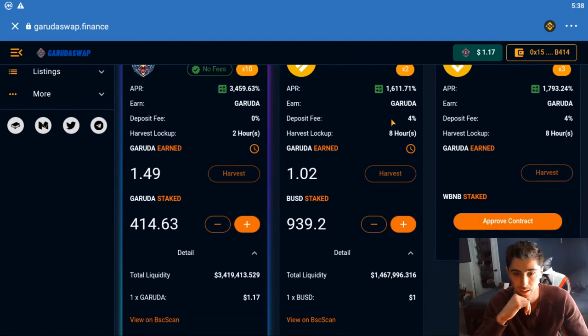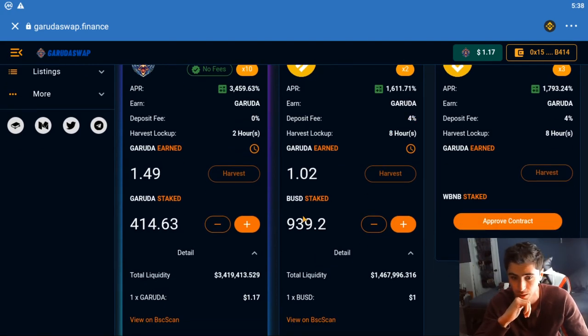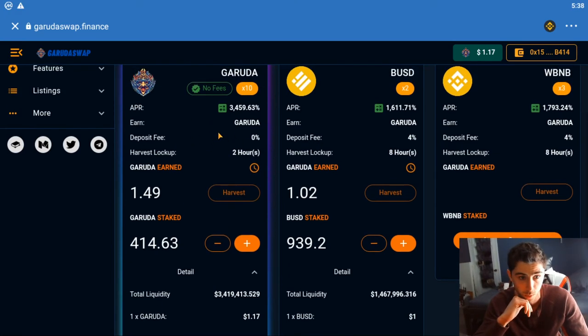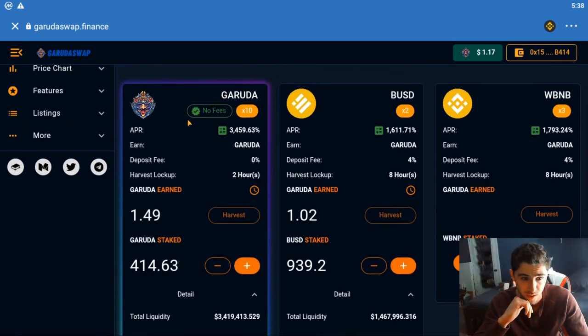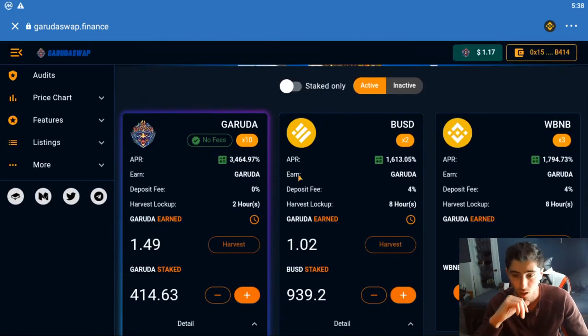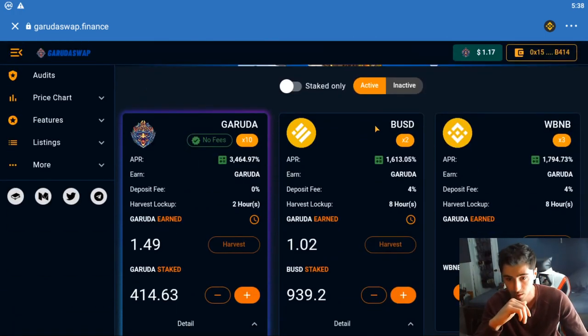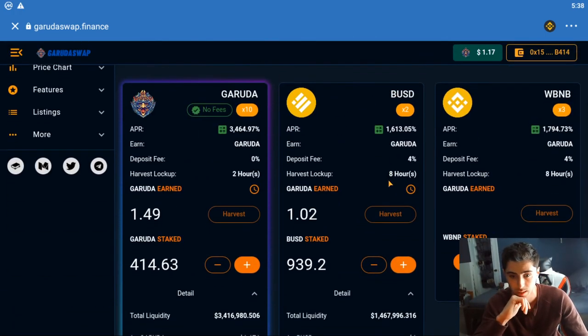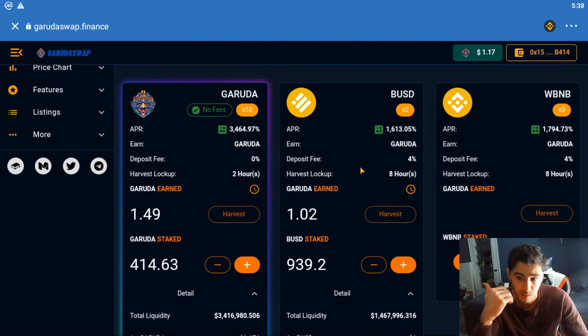But there's a catch: there's a 4 percent deposit fee. So the second I deposited I lost like 40 bucks. This one is no deposit fee, so you're probably better off doing this, but the price of this can move a lot.